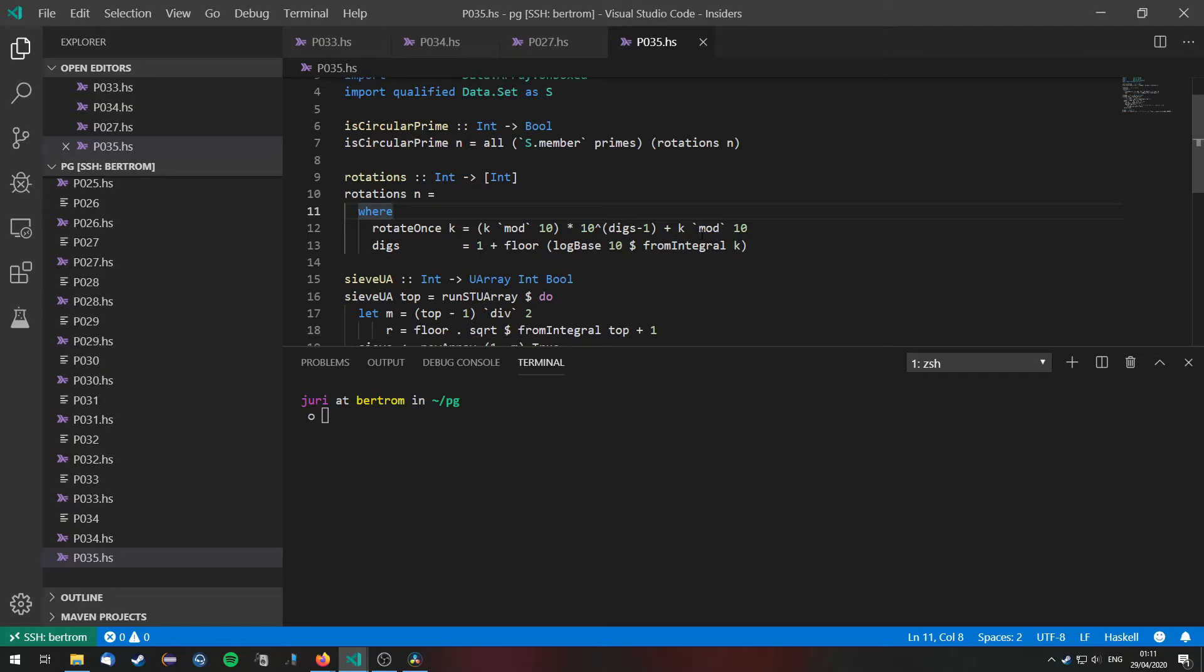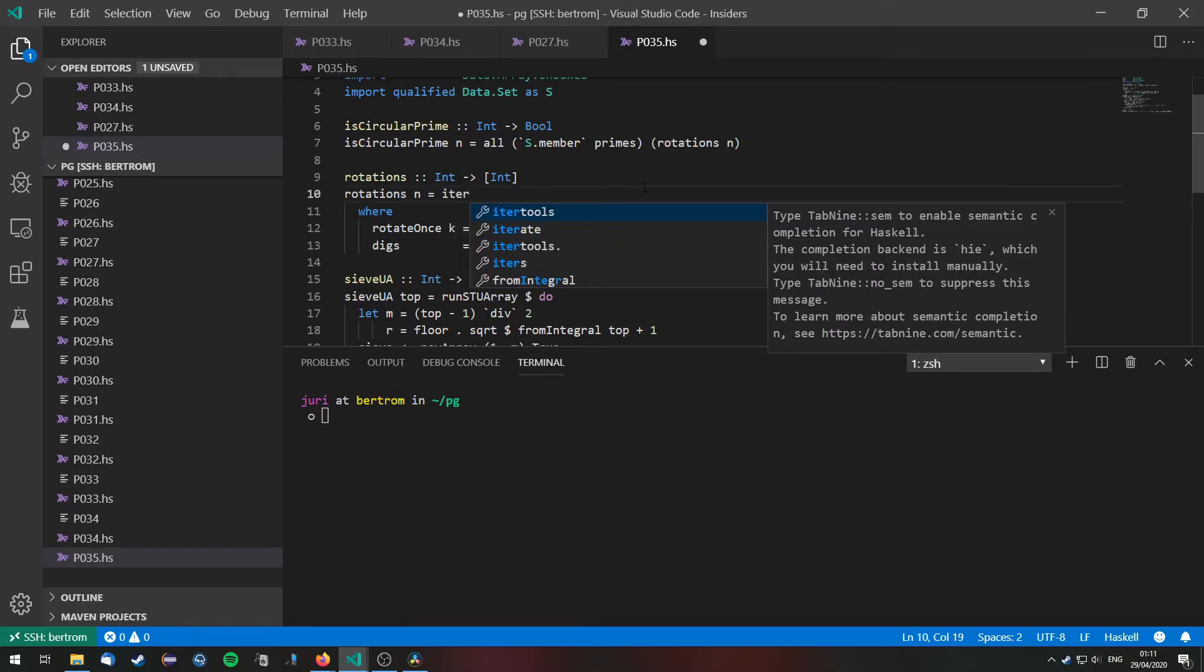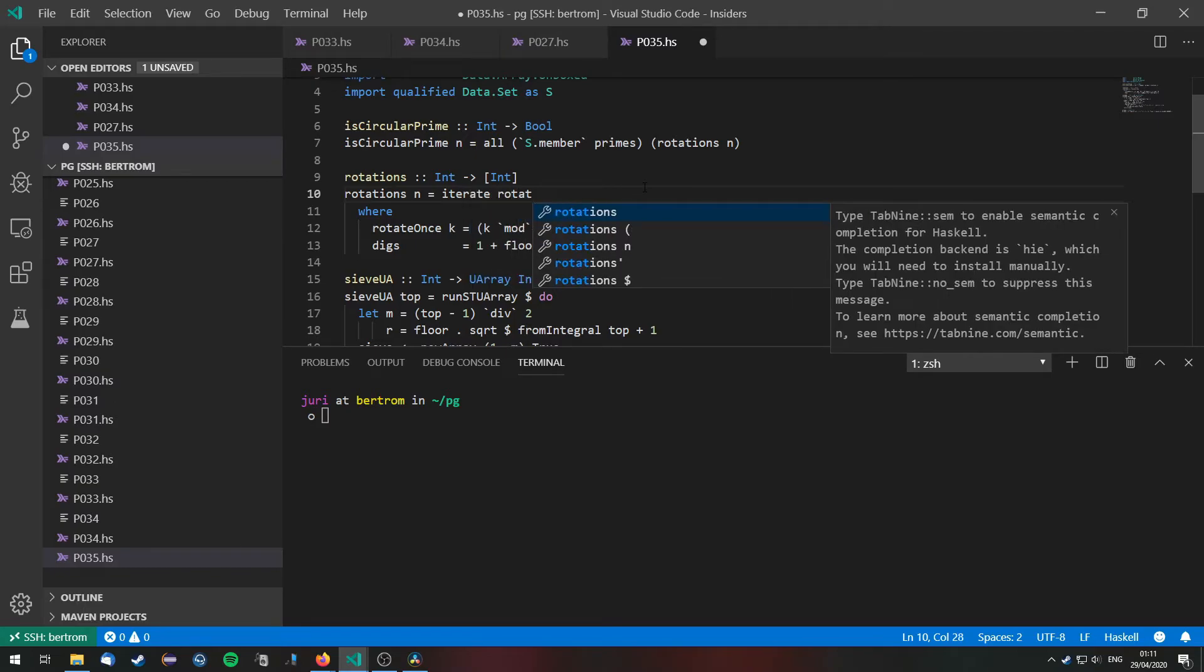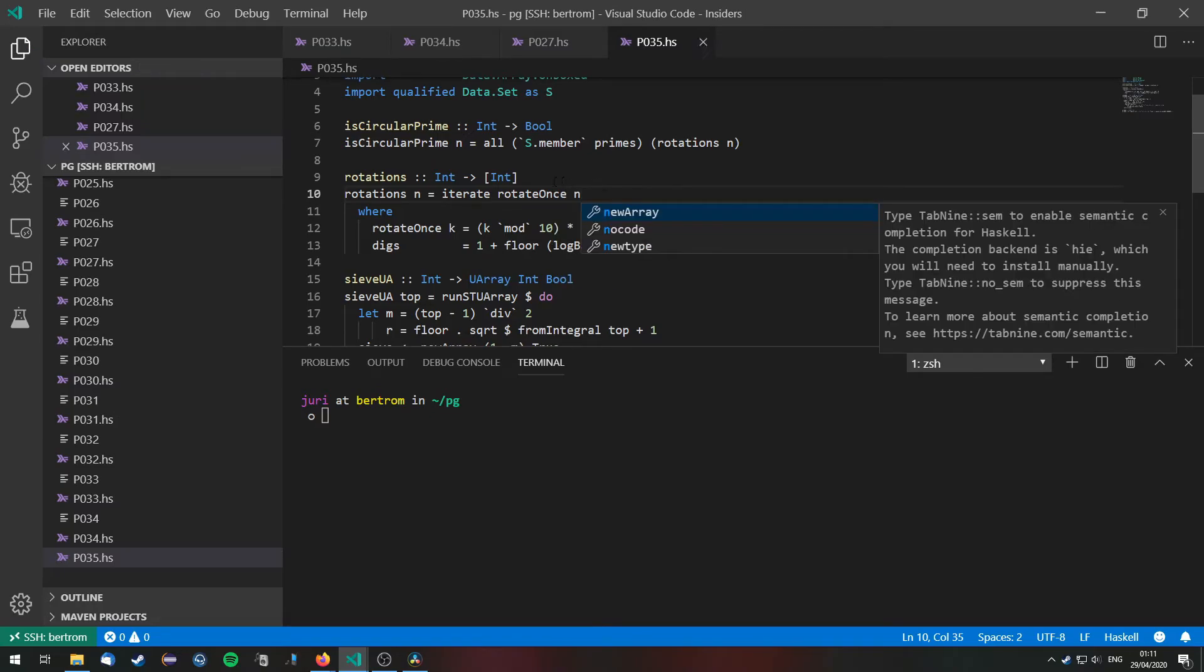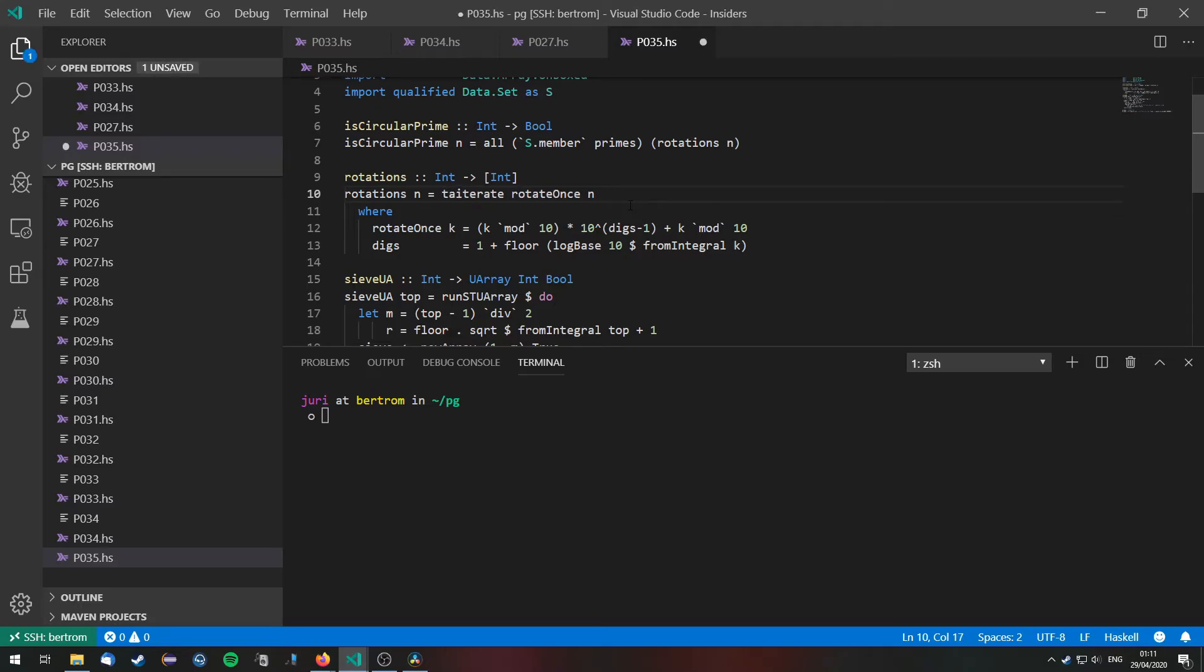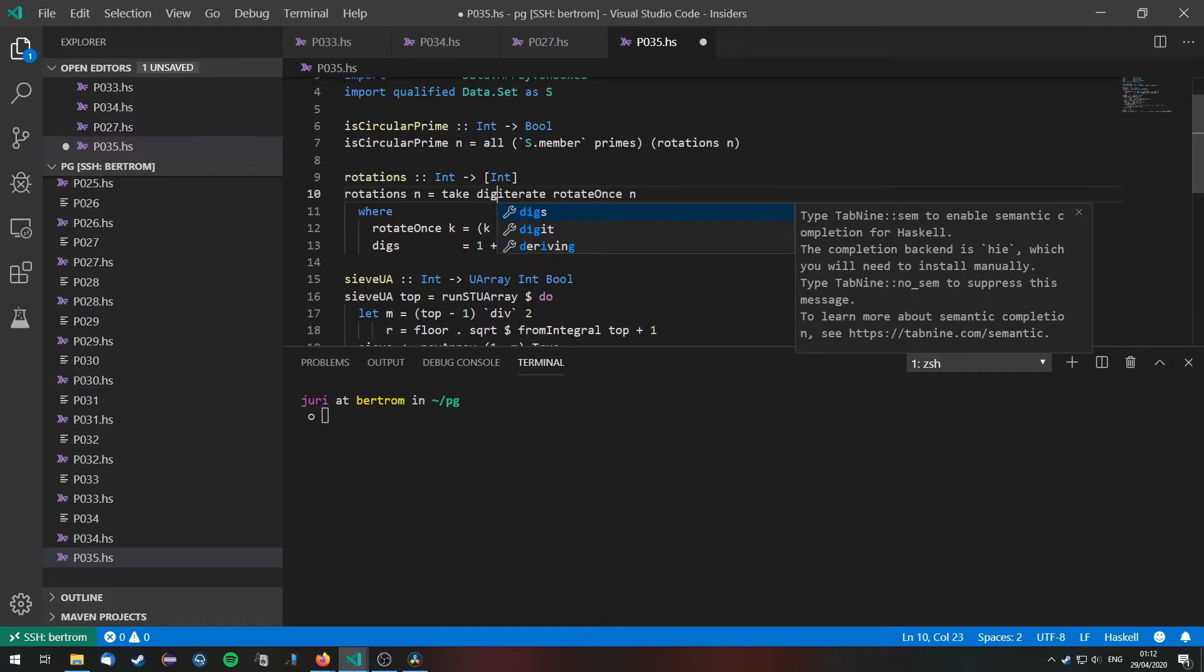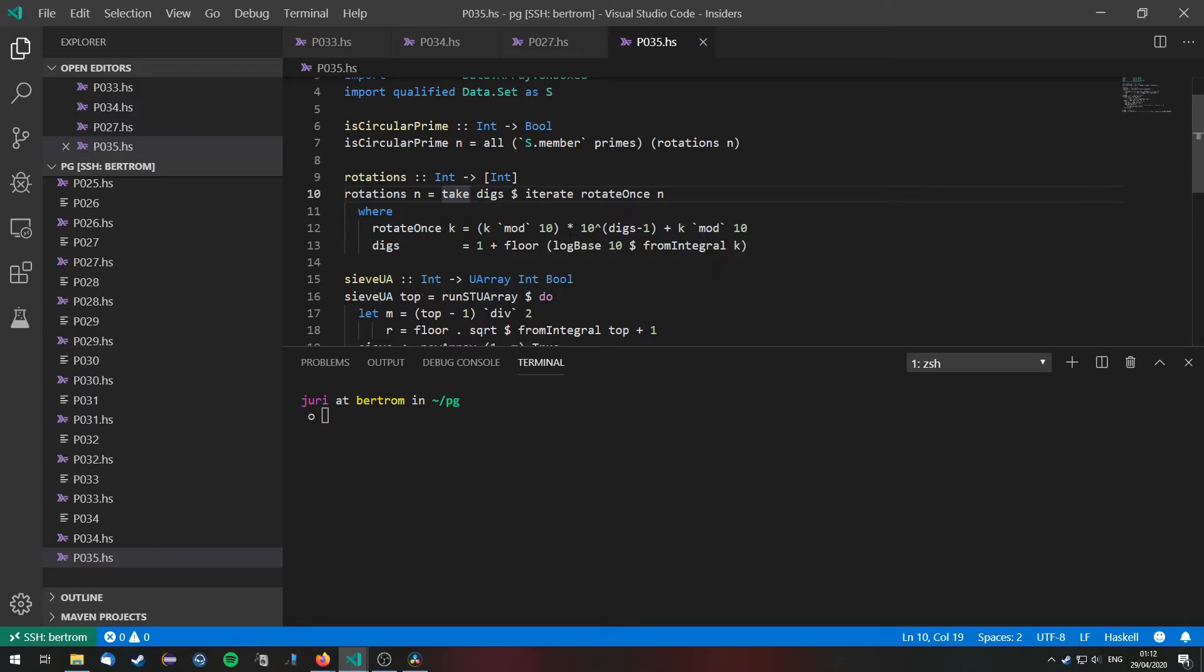And now we can just iterate this function rotate once on n. This will apply rotate once repeatedly on the number n. So we get every rotation of n. But of course this will give us back an infinite list. We only want to take as many elements as n has digits. So we can just write take the digits of this list. This will give us all the rotations of n.